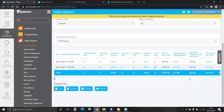As a reminder, all reports when viewed on a PC or laptop can be exported via CSV, Word, Excel or printed.